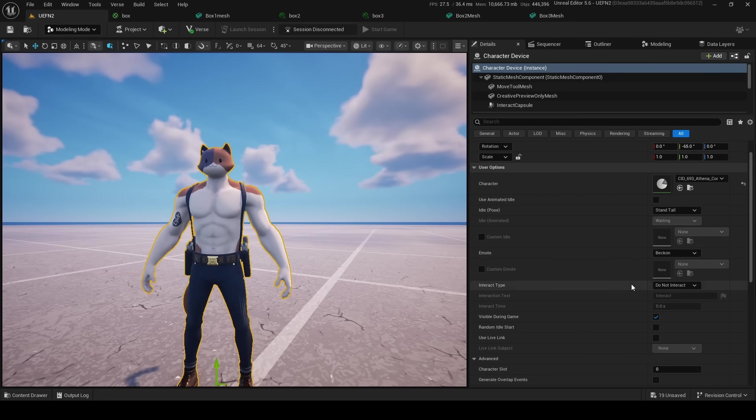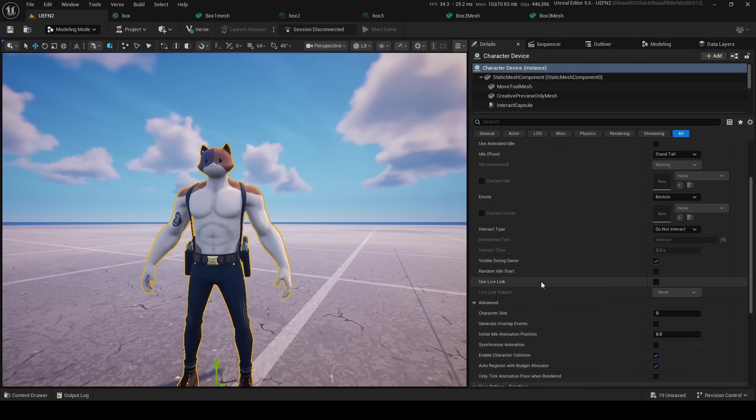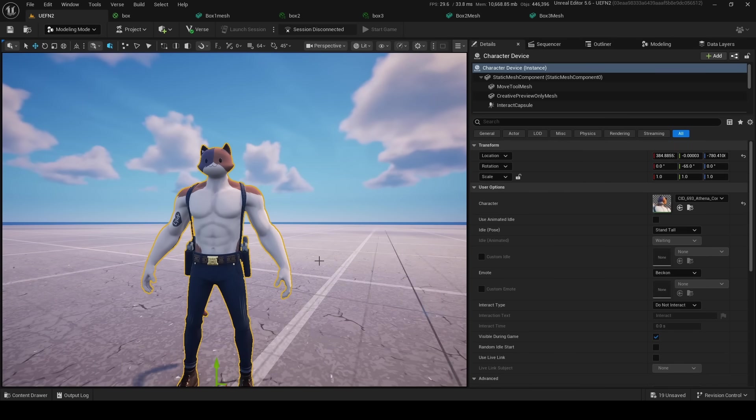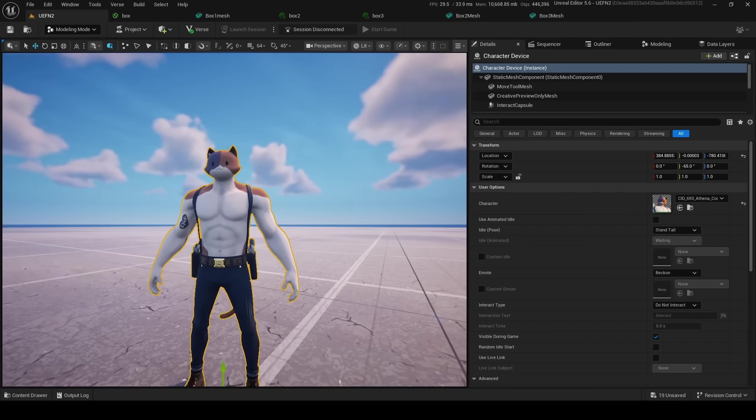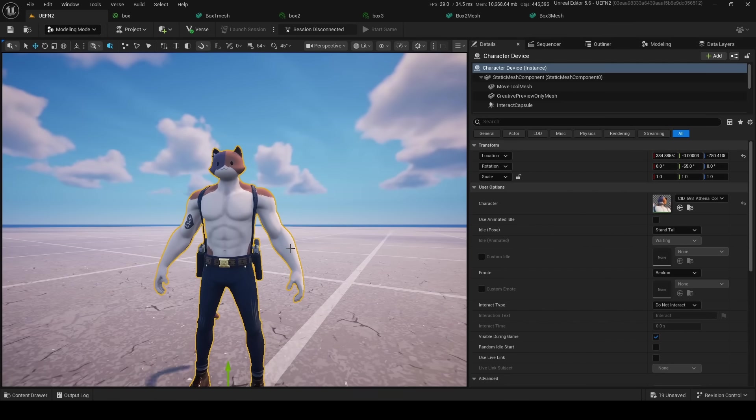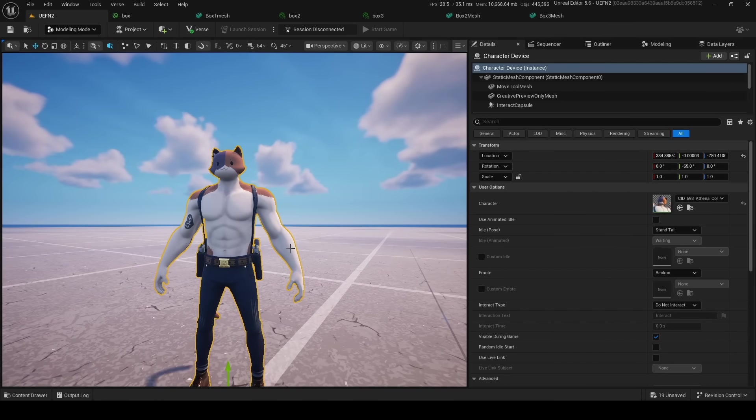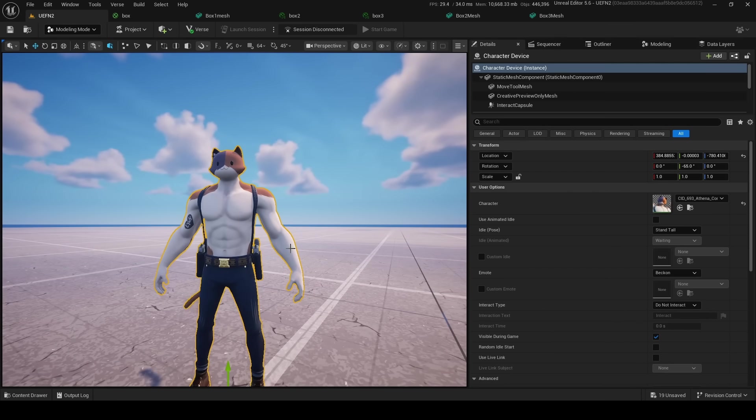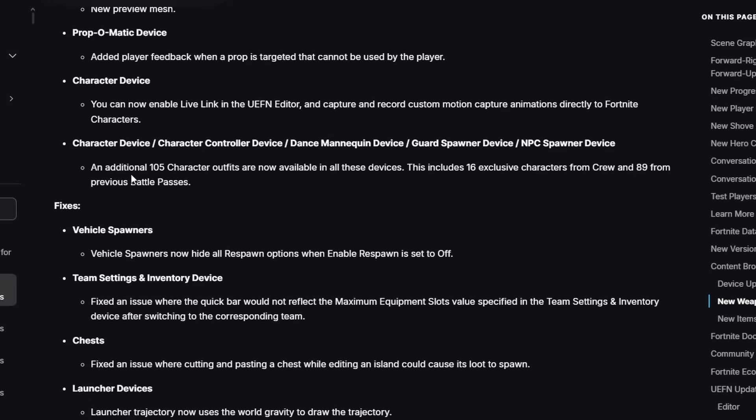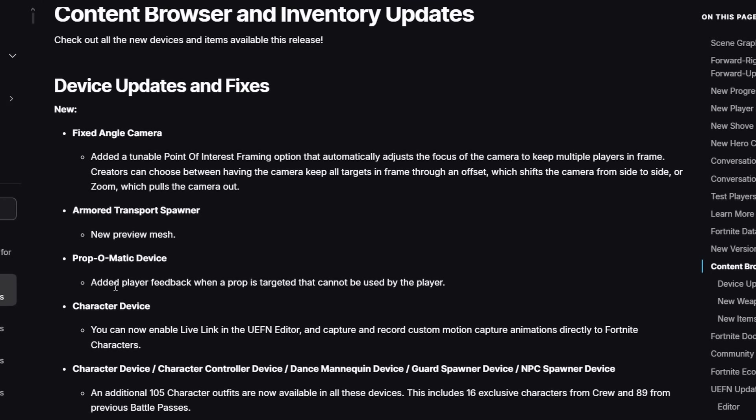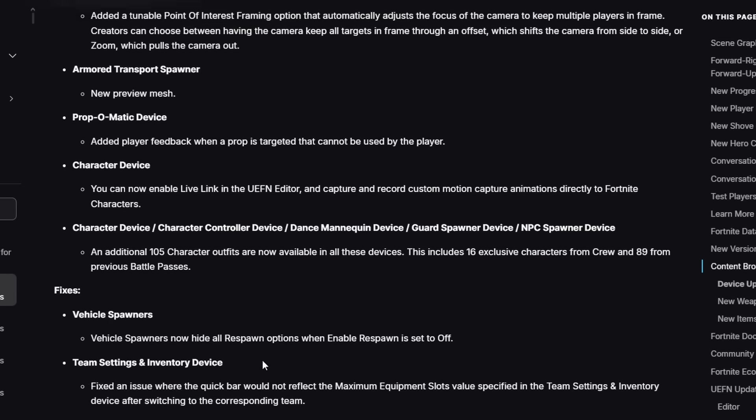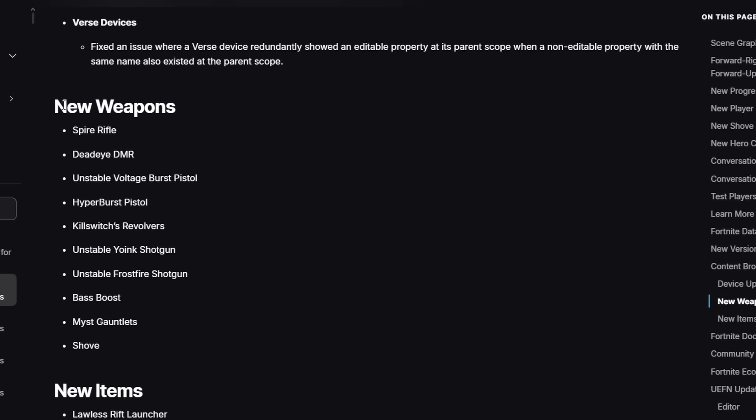I think what they've also added is that if you use Live Link Hub with a Character Device, now it actually works with Sequencer. So you can now live record character devices straight up in UEFN. Yeah, they say here you can now enable Live Link in UEFN editor and capture and record motion capture data directly to Fortnite characters, which is kind of cool.